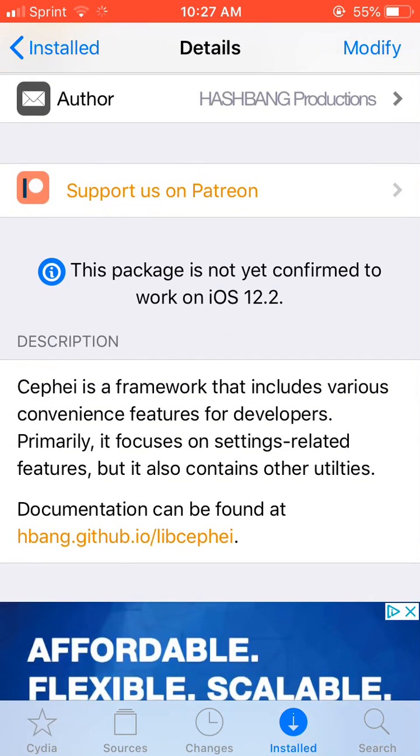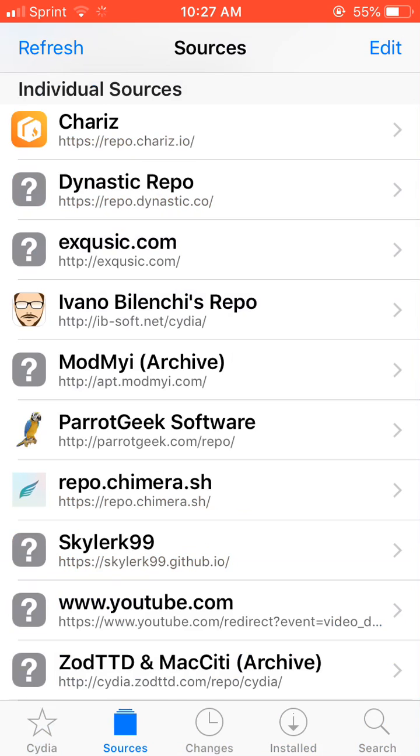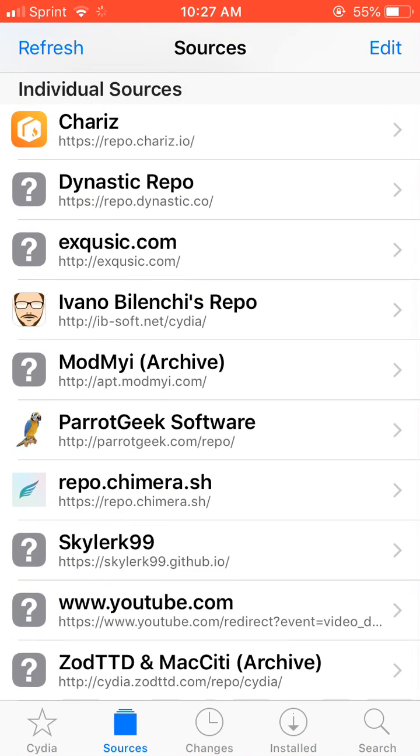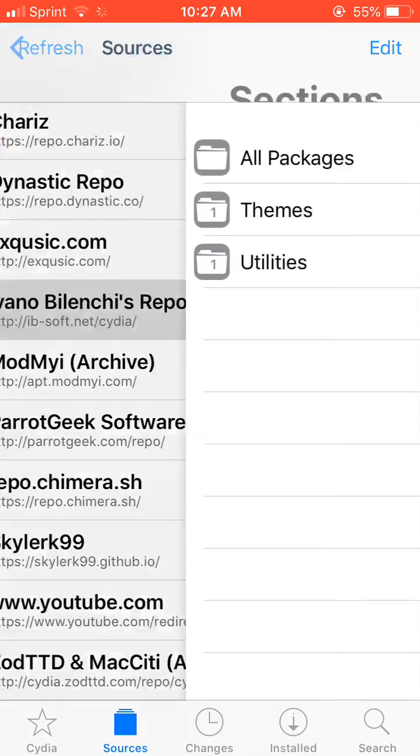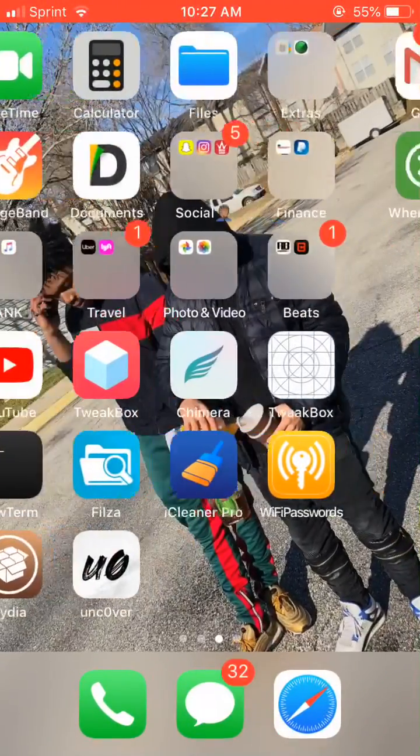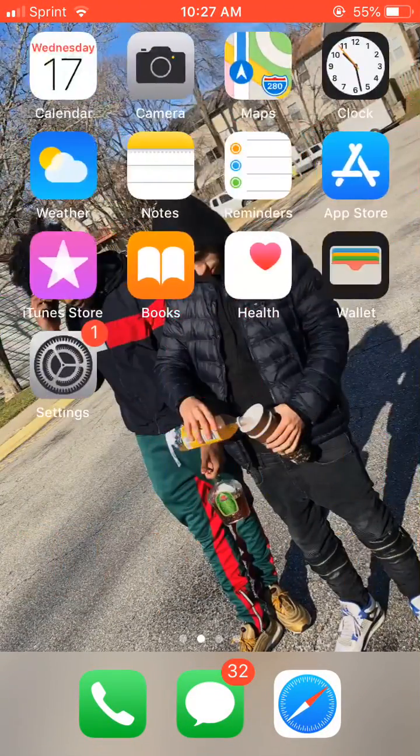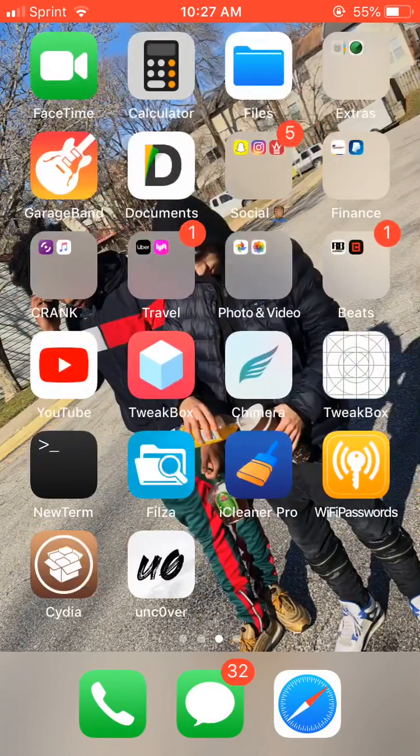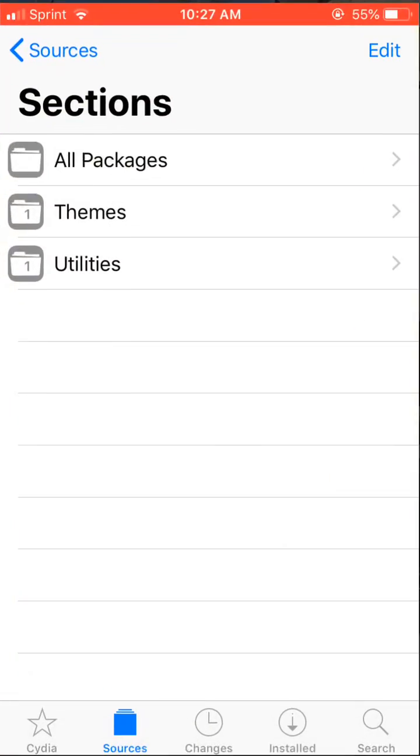They still haven't updated tweaks. There's tweaks on here that still say iOS 11 and 10. Come on y'all, give it a couple days. Stop freaking out. Shit is not gonna work just how you want it to. You got to wait till that stuff updates.